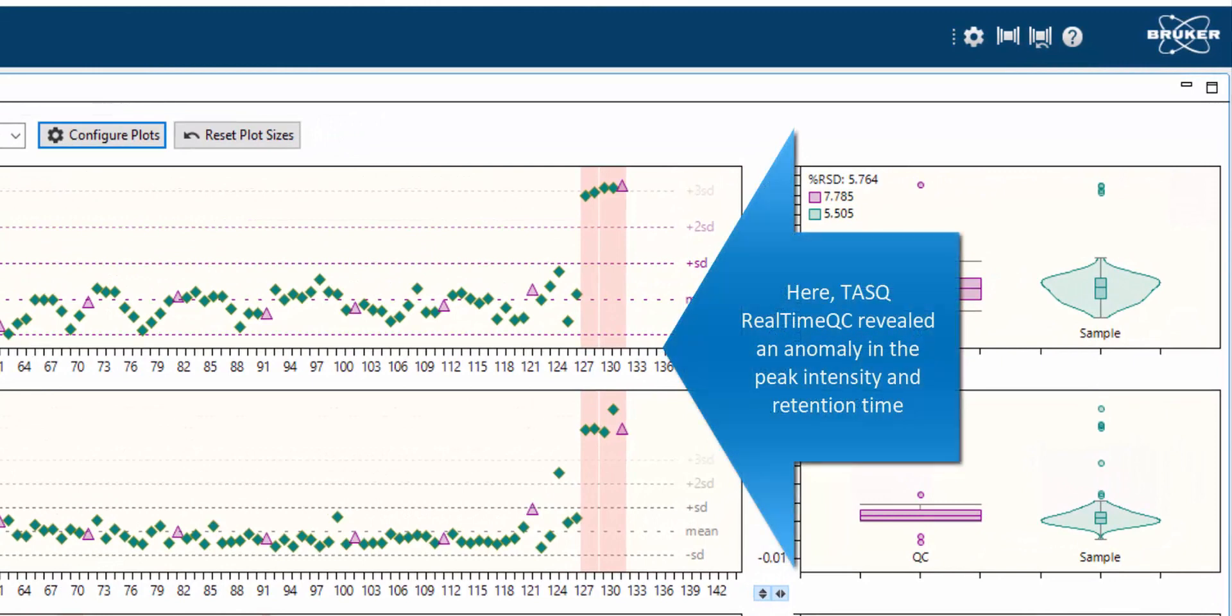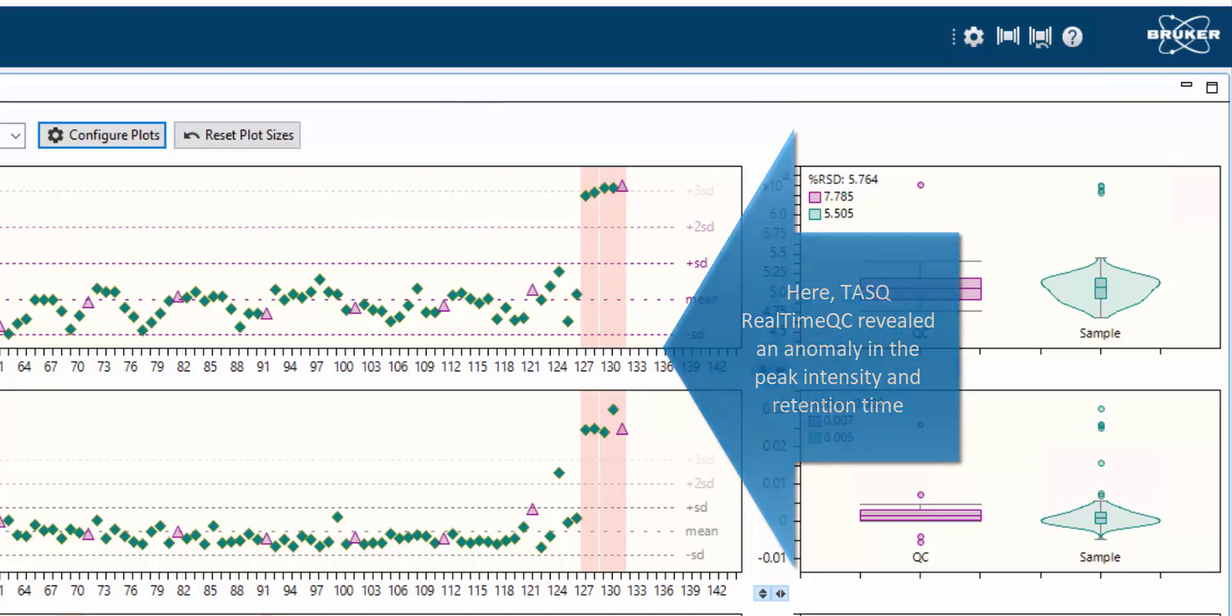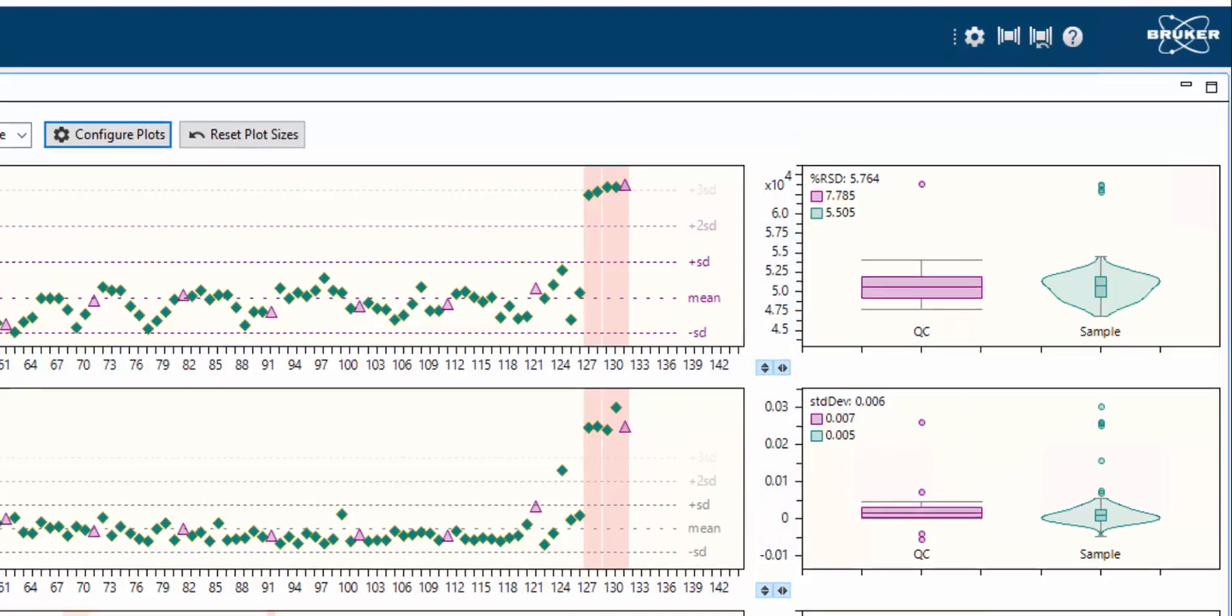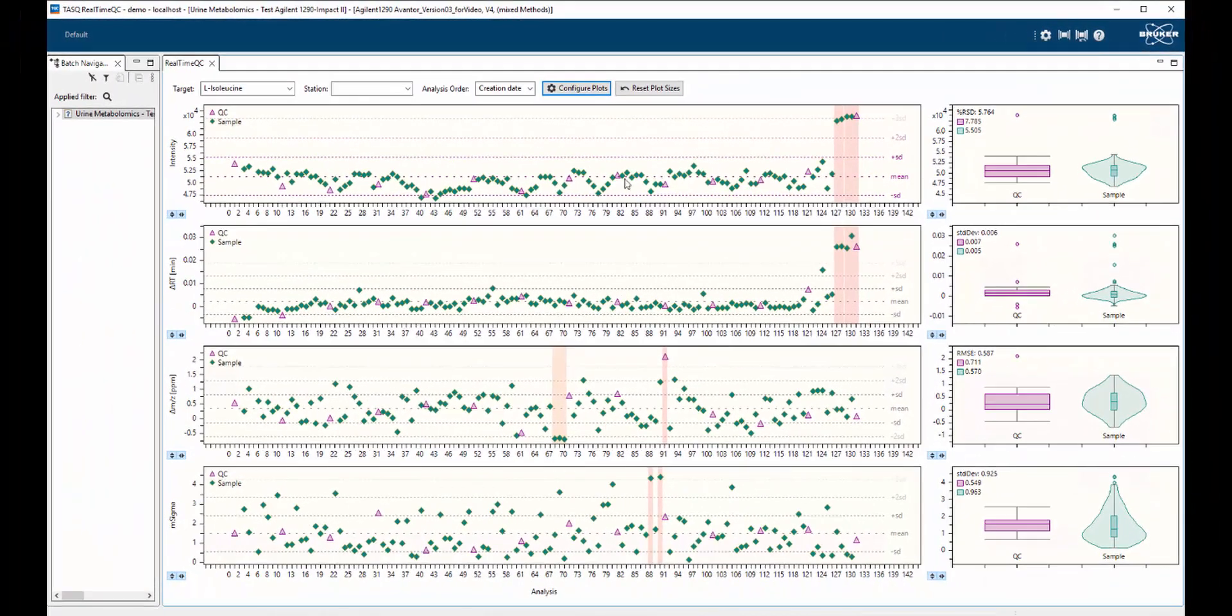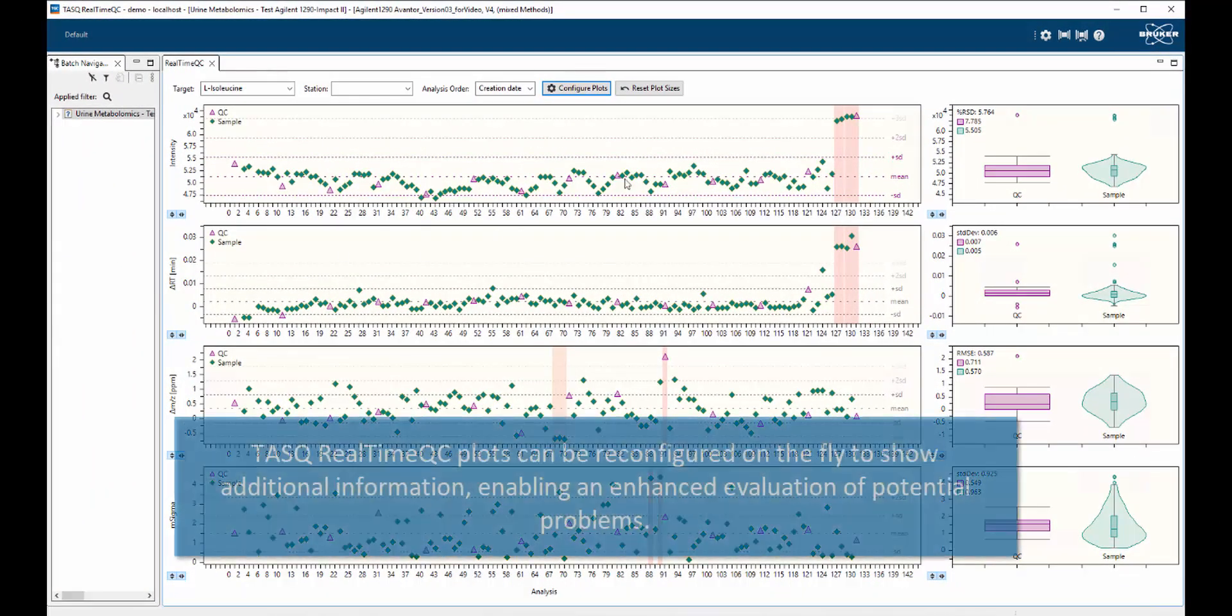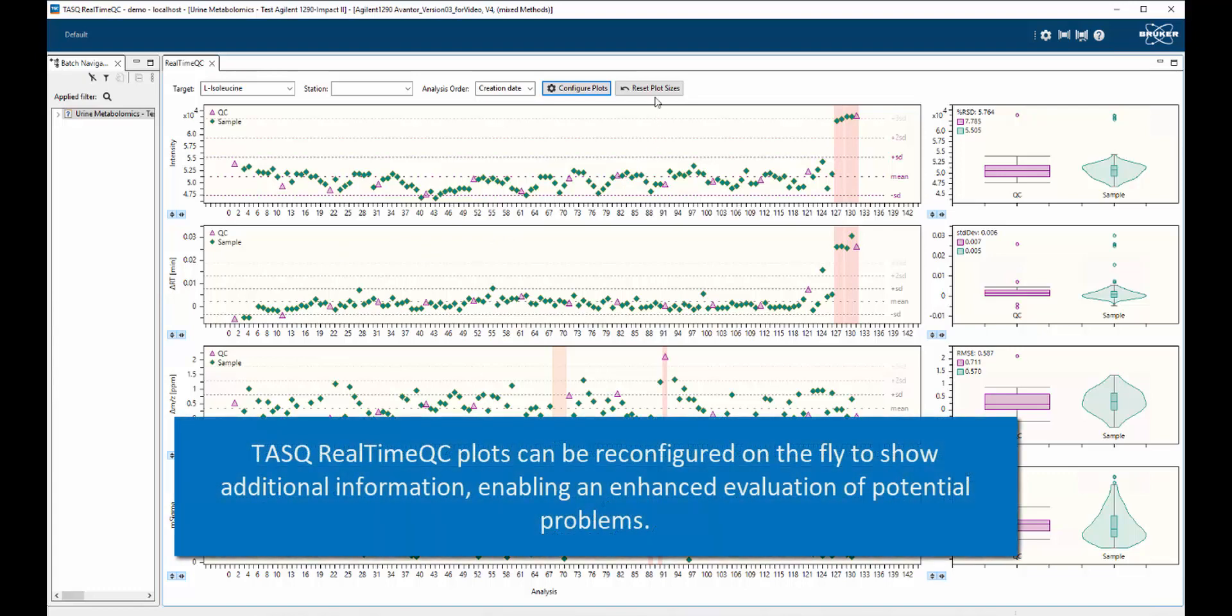At this point in the analysis, it has become clear that the LC peak intensity for isoleucine has increased beyond the bounds of random variation observed, indicating a potential issue with the LC-MS system.